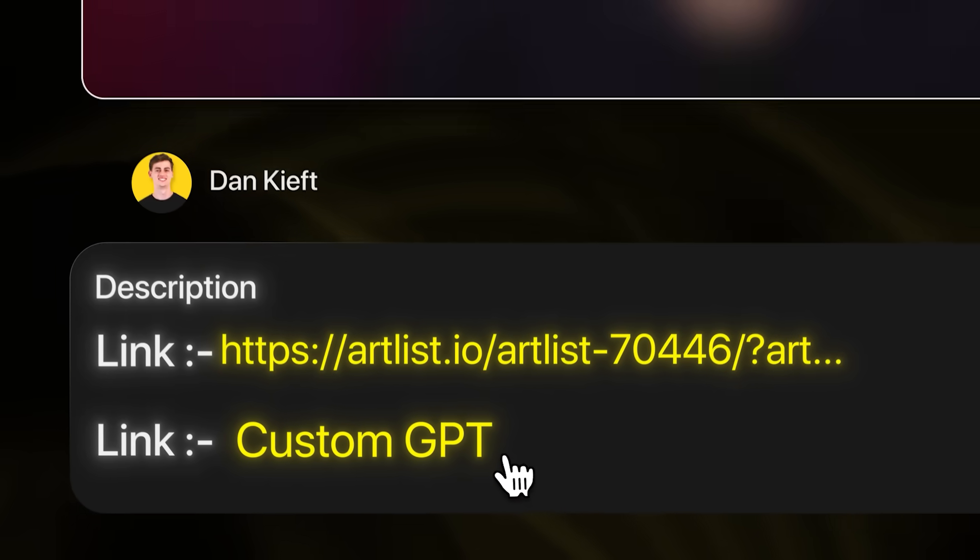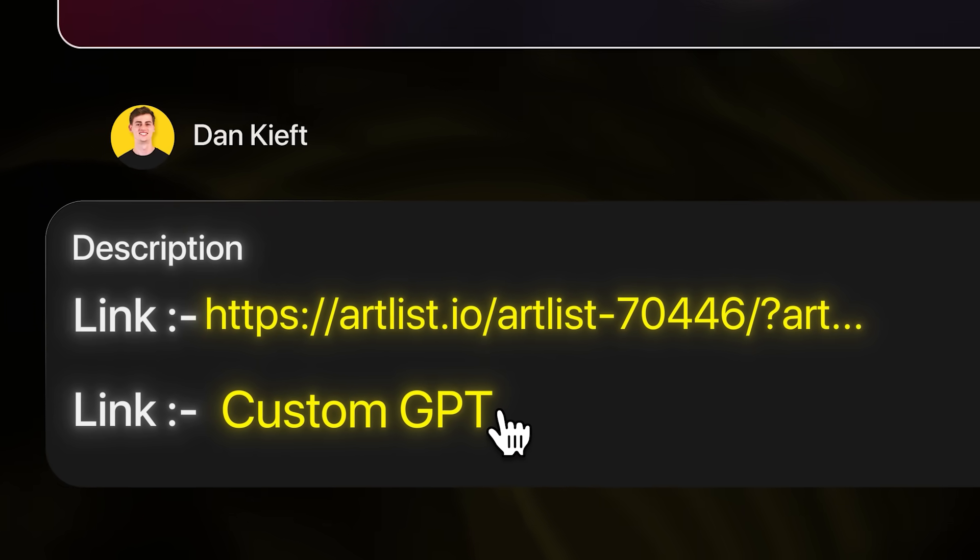If you want to try this out, I'll leave a link to my custom GPT and Artlist in the description down below, so you can have some fun with this timeline prompting on Sora 2. If you want to learn how to make better and cool images, check out the videos on screen right now, and I'll teach you 10 different prompts of how you can use Midjourney.